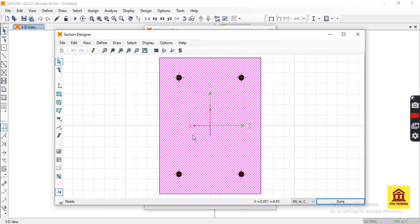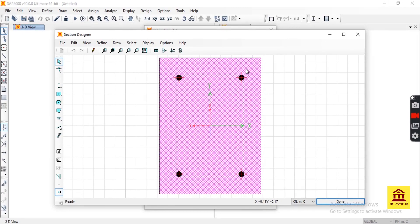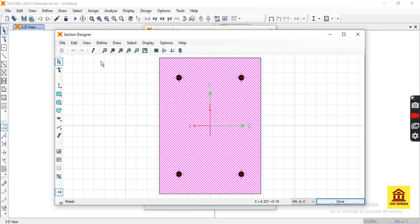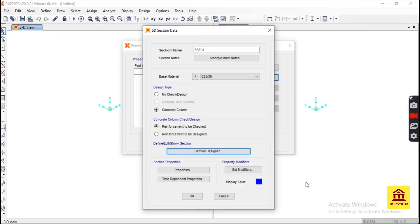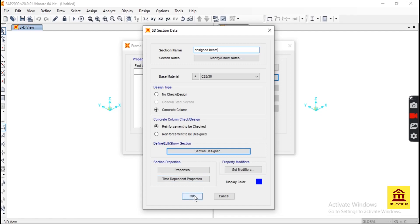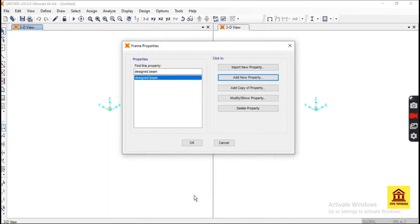Okay, now we obtain a preferable section using Section Designer in SAP2000. Then it's done, and its name is SEC1. And that's it. Thank you.